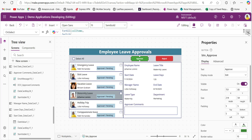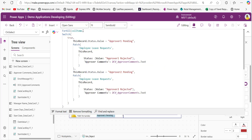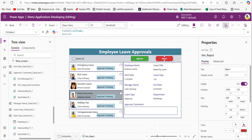Note that instead of gallery.Selected, we use 'record' — because we are iterating over the collection for bulk items, so we reference record.Status.Value for comparisons and 'record' when patching. For the reject button's OnSelect property, the ForAll function iterates over the collection: if approver one is pending, the status updates to approver one rejected with comments stored; if approver two is pending, the status updates to approver two rejected with comments from the approver comments data card.